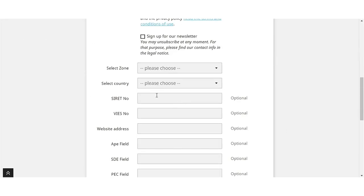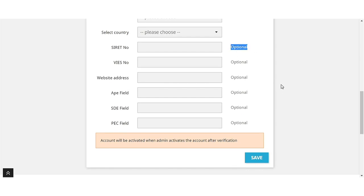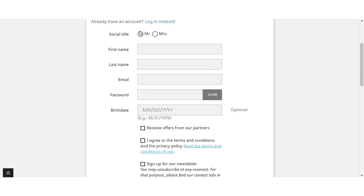All the fields enabled by admin from the back office are displayed on the registration form. We can see here that the fields are optional to fill. If admin makes these fields mandatory, then a customer has to provide these details to complete the registration process.